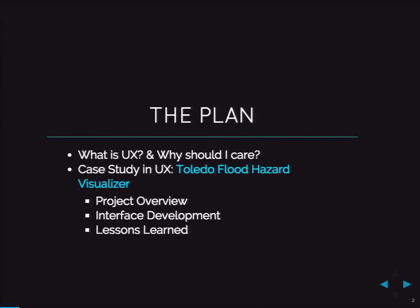The plan for today is to talk about some very basic fundamentals of UX — user experience — and then use those as a framework to discuss a project I was recently involved in where we made the Toledo Flood Hazard Visualizer. I'm going to start with a project overview, then step you through our interface development process, give you a couple of demos, and finish up with some lessons learned.